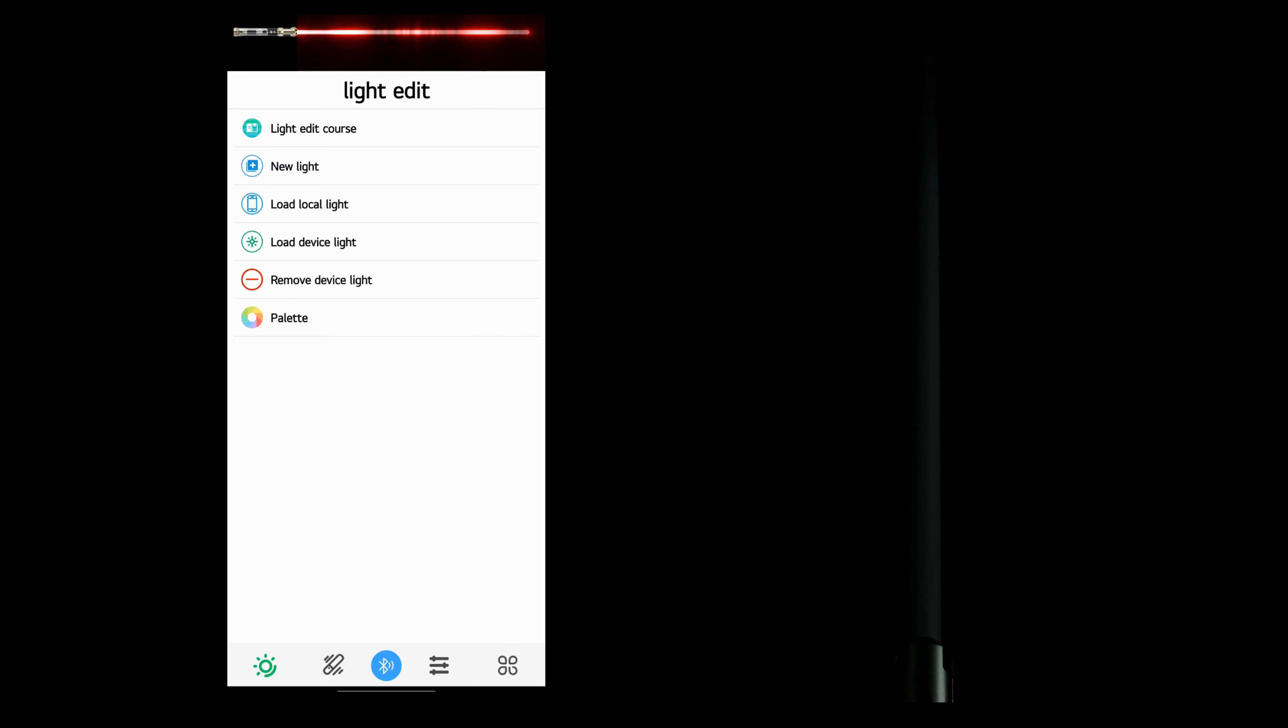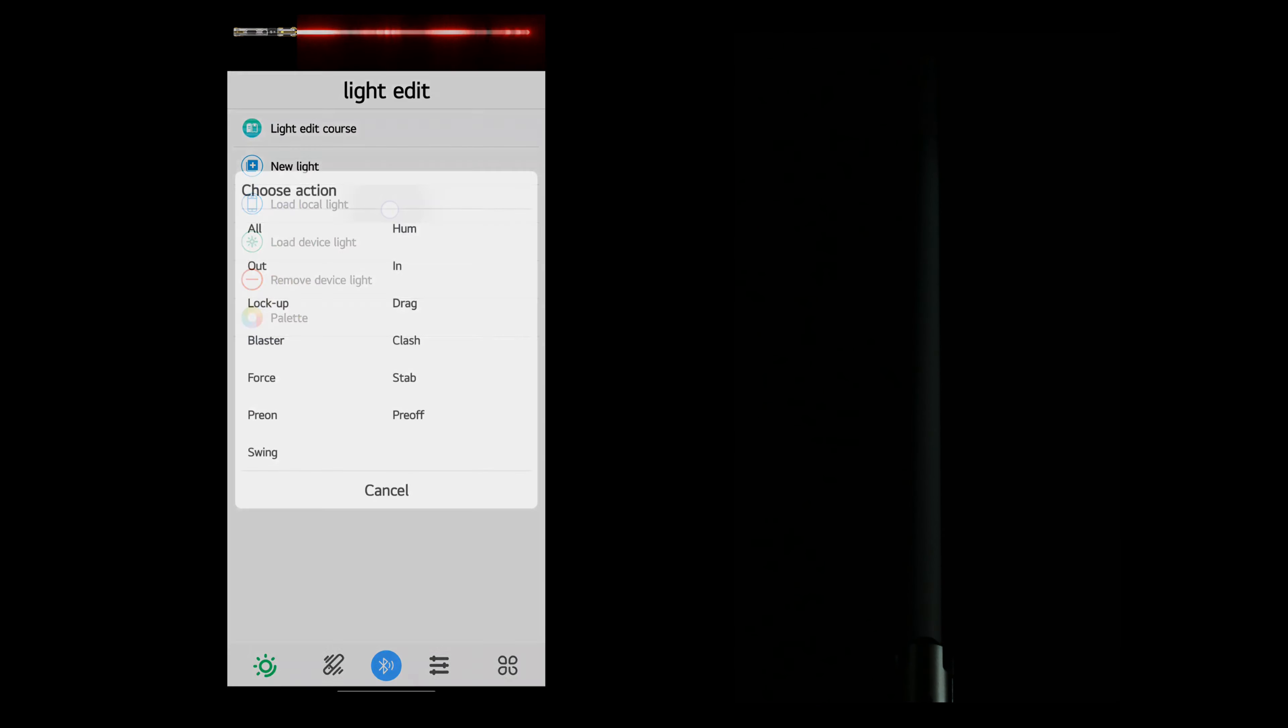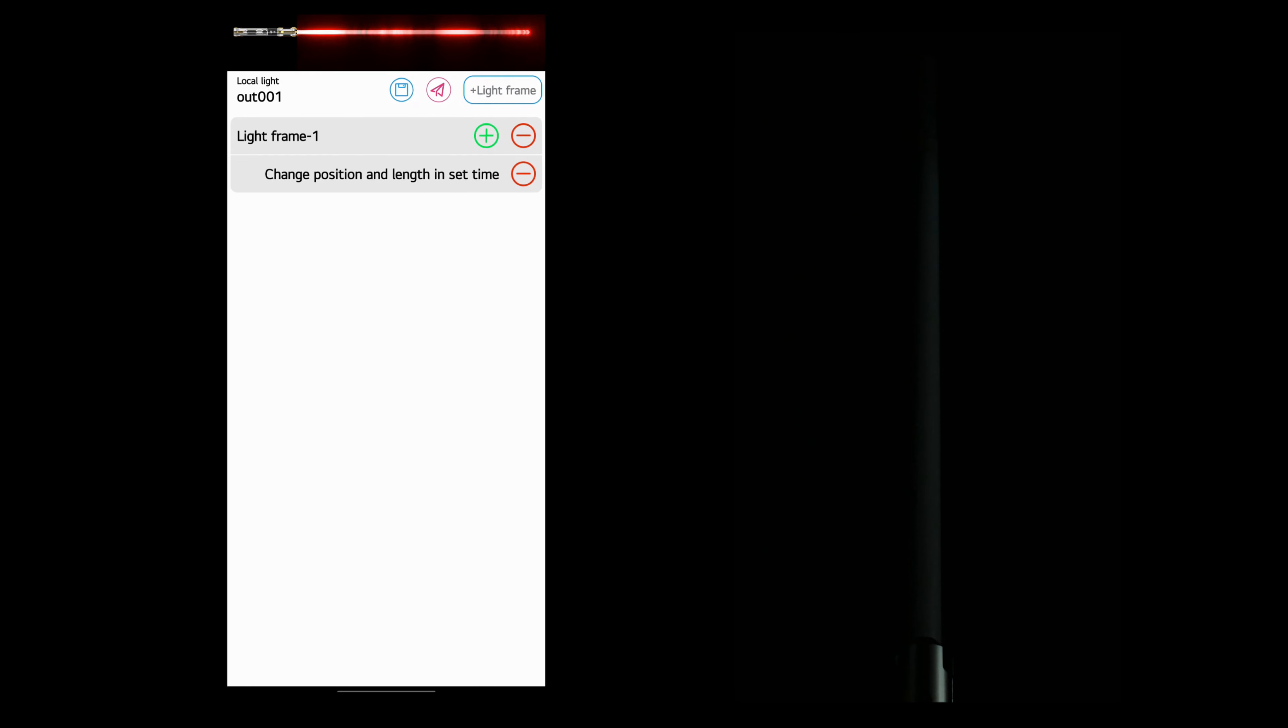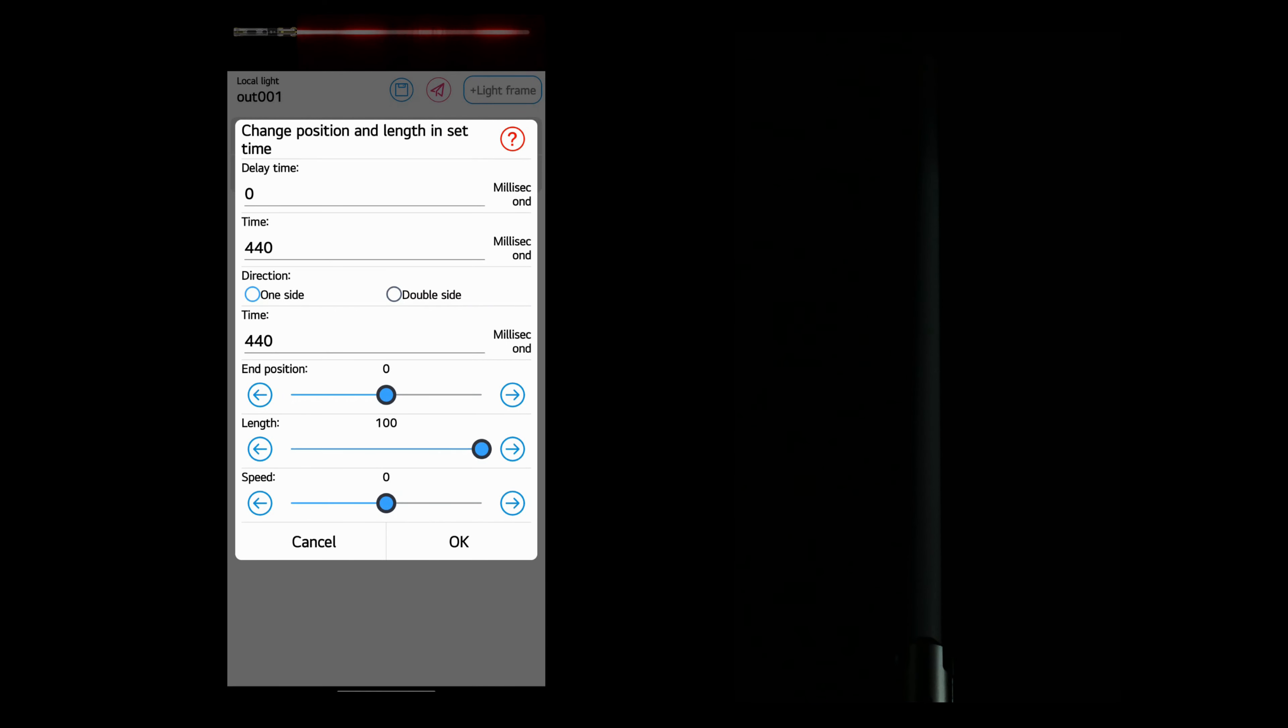The SNPixel V4 lightsaber only has one out effect pre-installed. And that is just a standard out effect where it just extends from the hilt and goes to the tip.